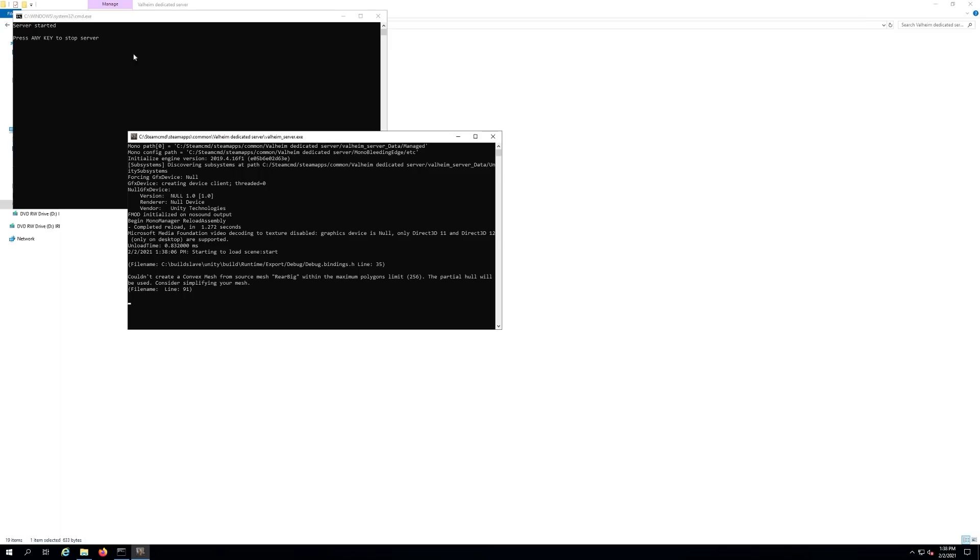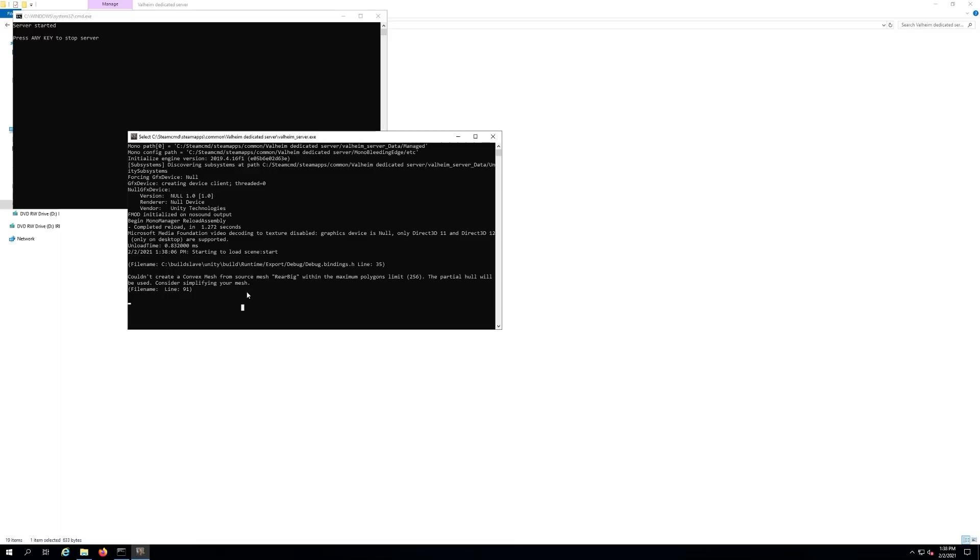You're going to see it open two windows. This is your main window where it's going to load. It could take a long time depending on your server hardware. If it's the first time you've started up this world it's going to take extra long, so just be patient and let it keep loading. I saw someone say it took up to 15 minutes. Mine only took a couple minutes but it's going to vary.